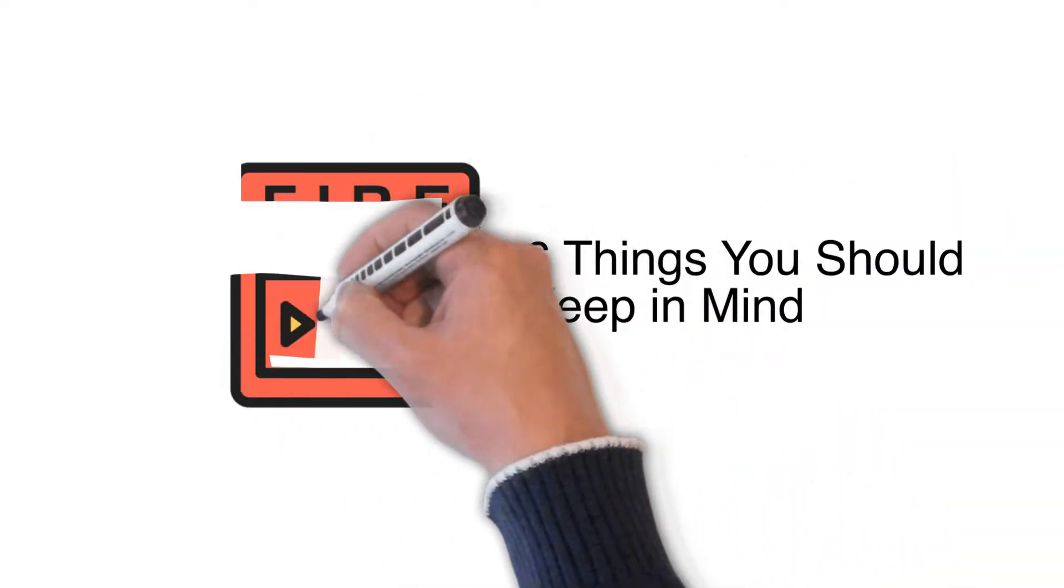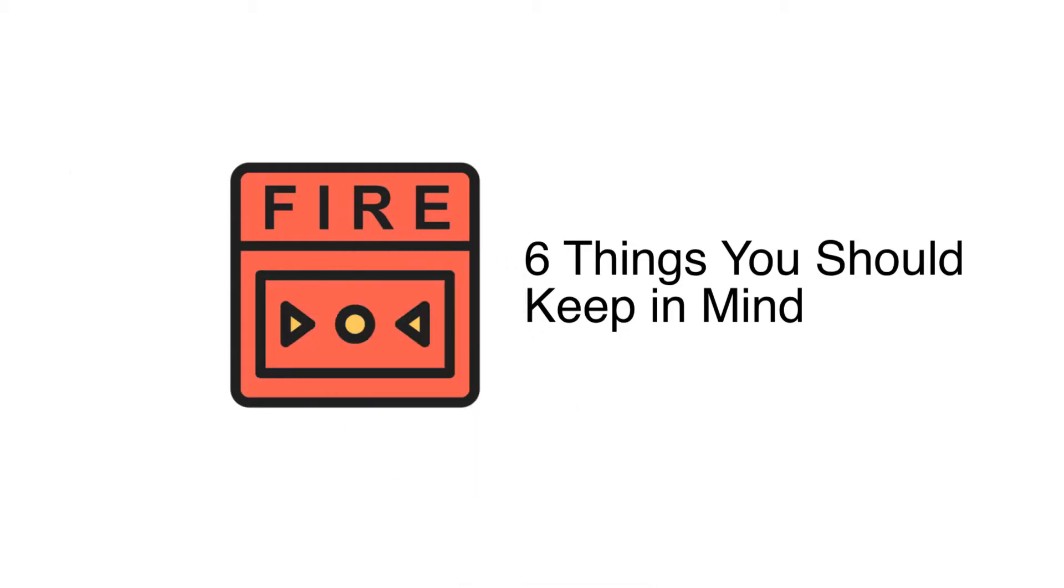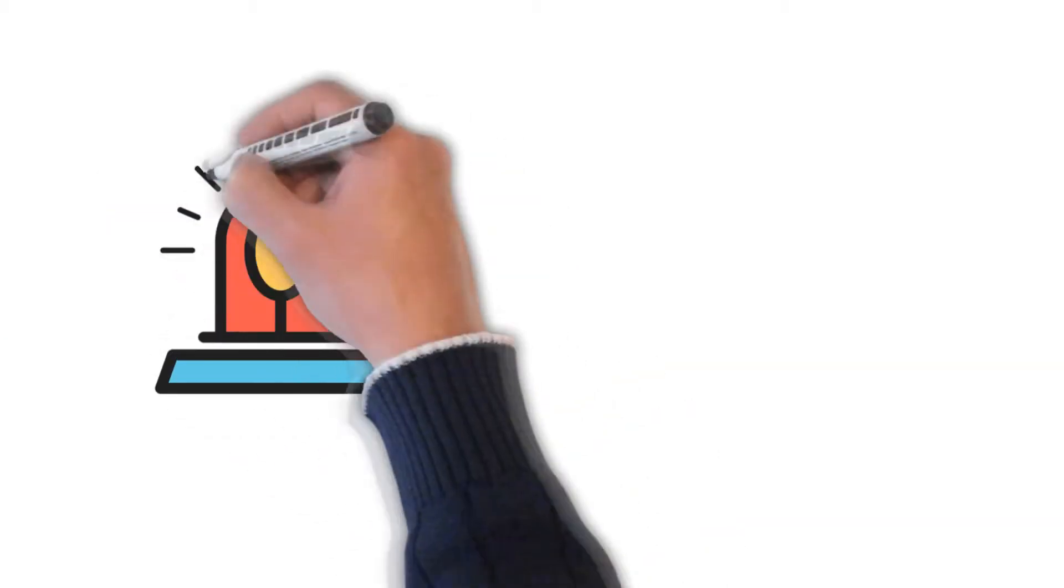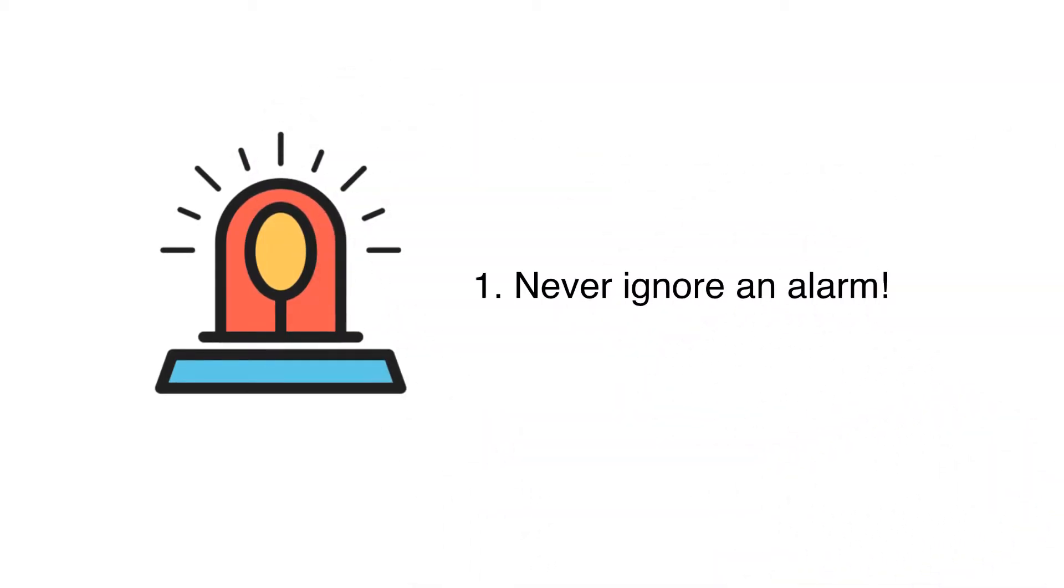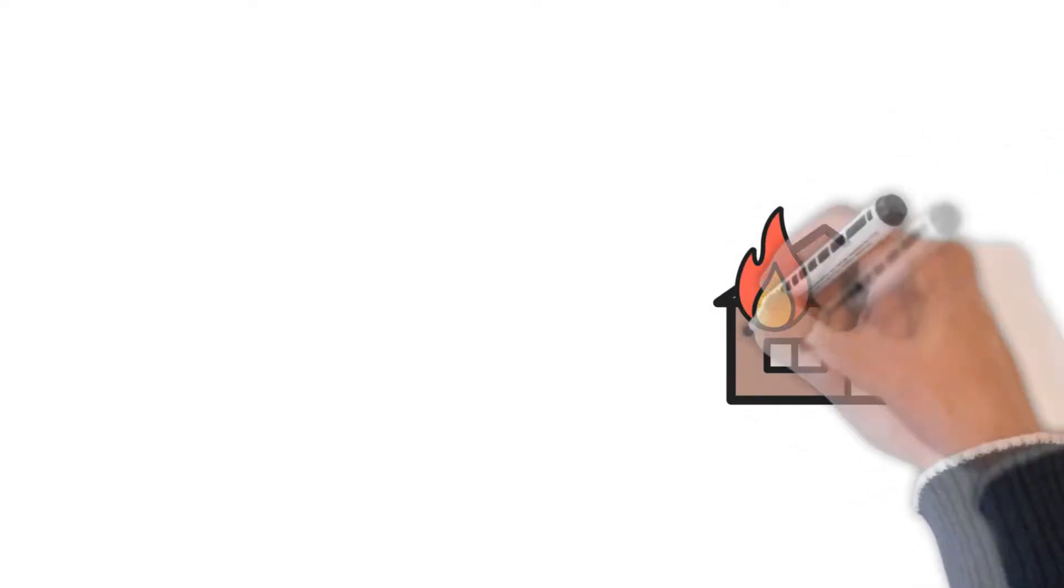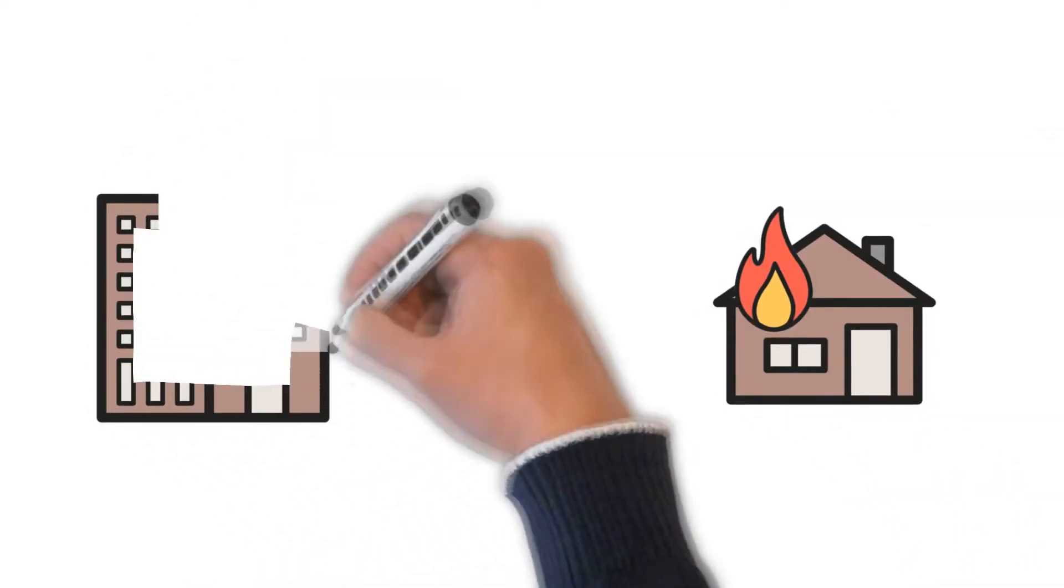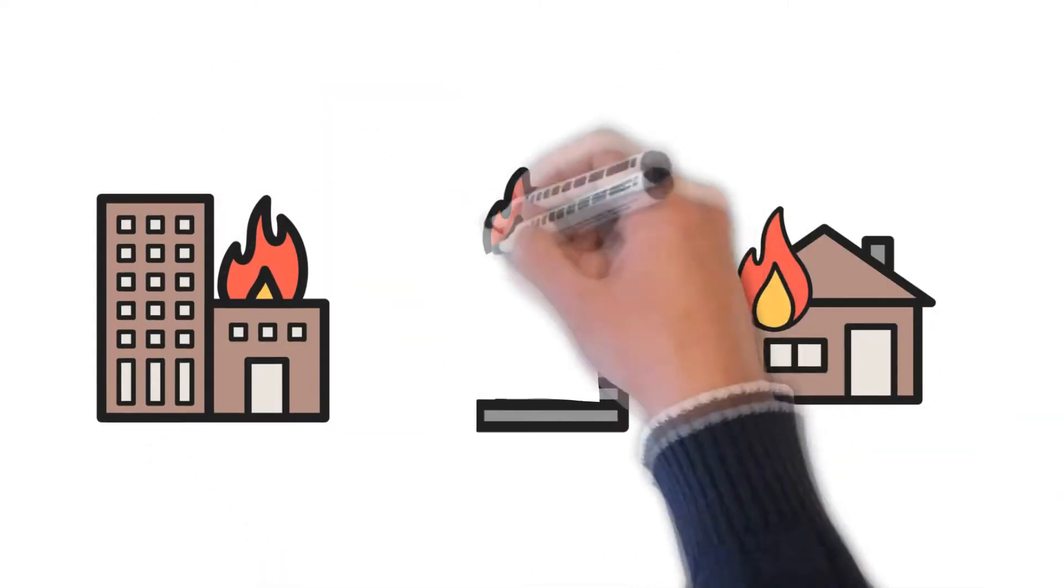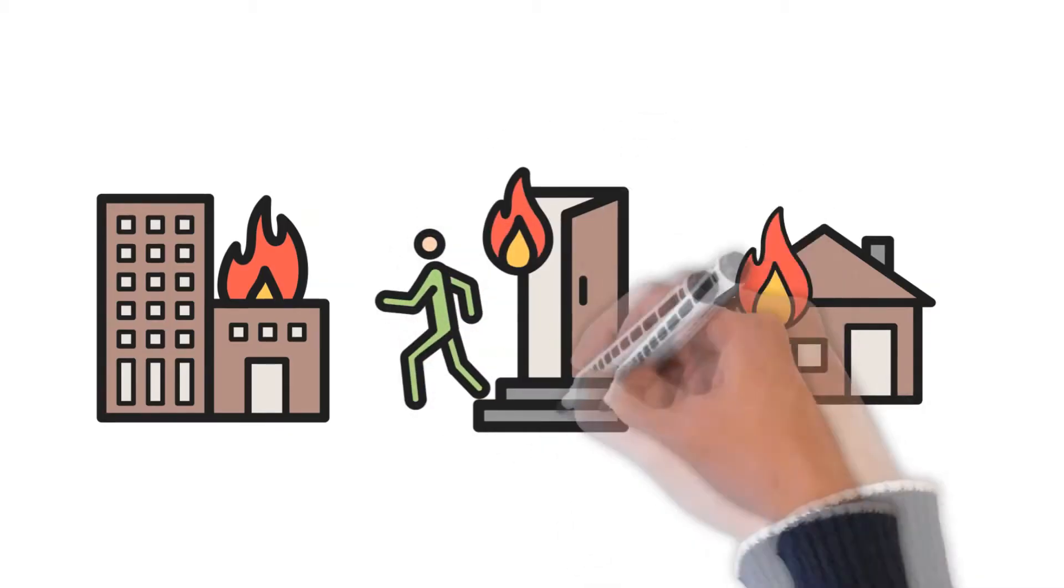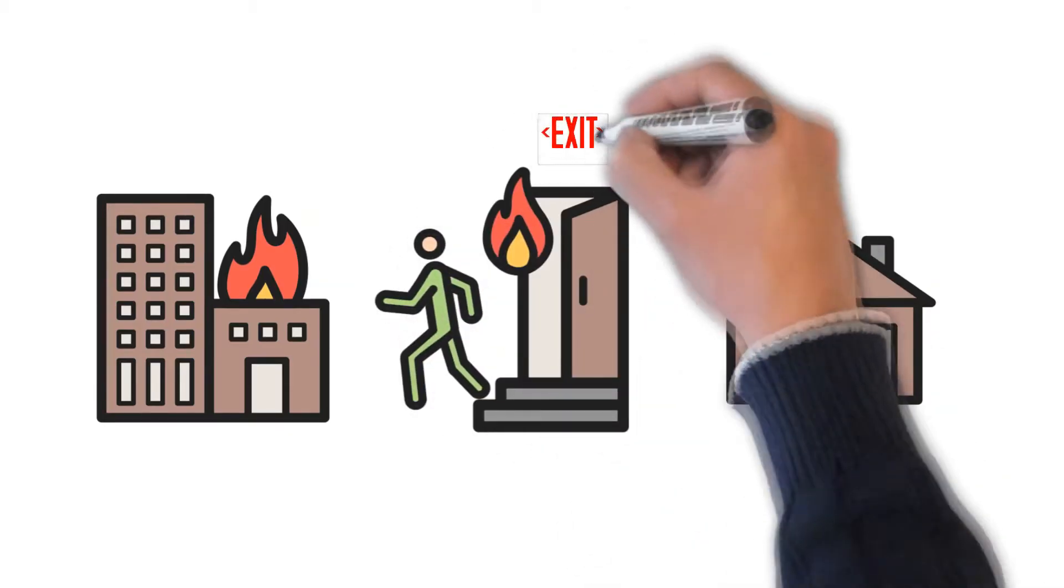First, never ignore an alarm. Whether it be your office building, apartment complex, or hotel, you should always be prepared to evacuate when the alarm sounds. While false alarms can be common in some buildings, they should always be taken seriously and investigated.